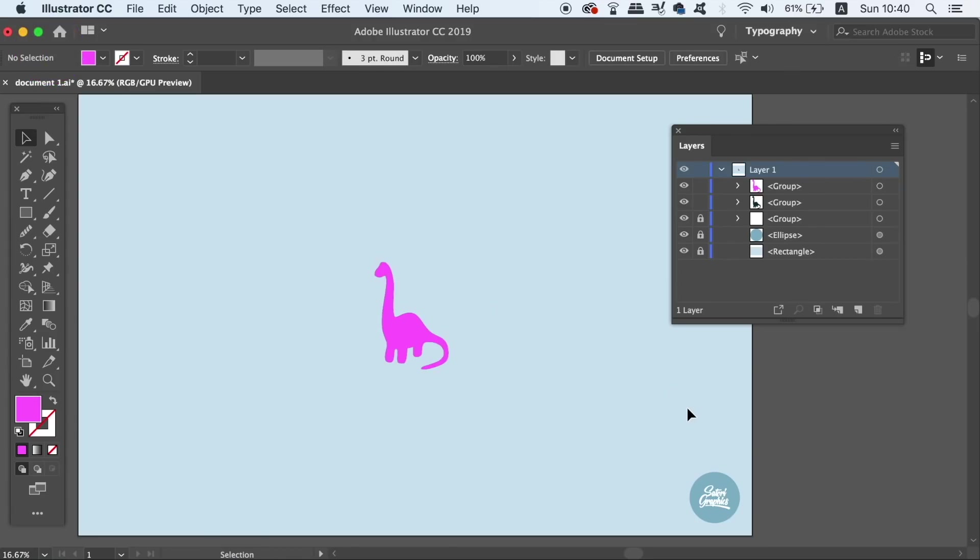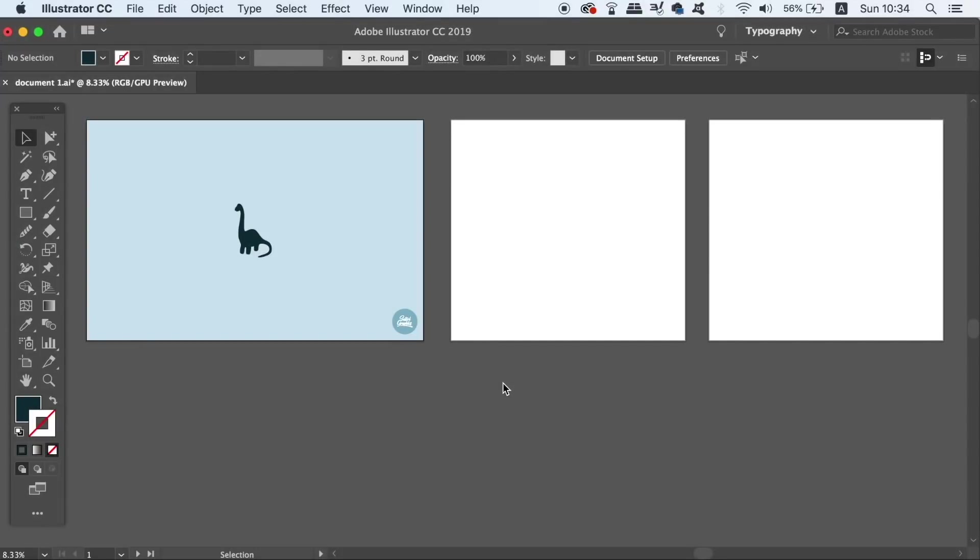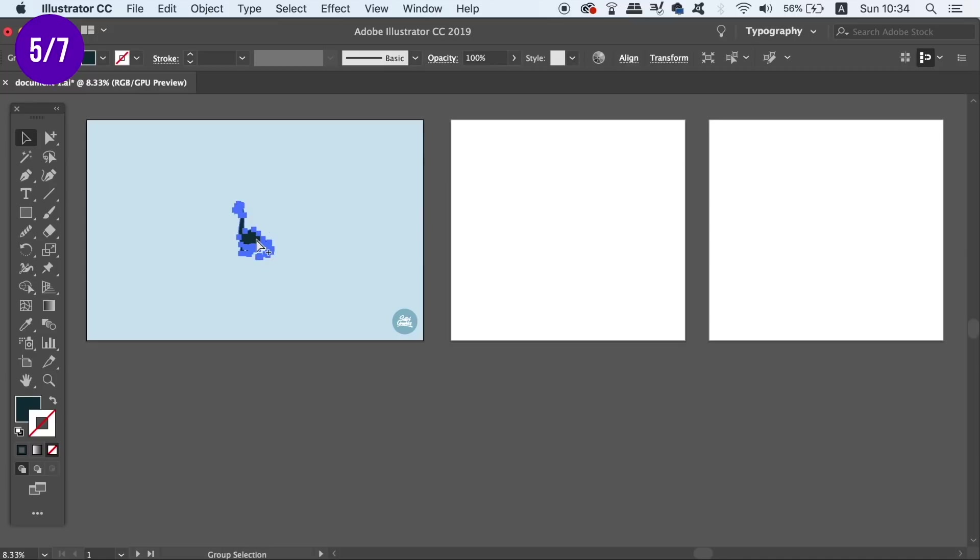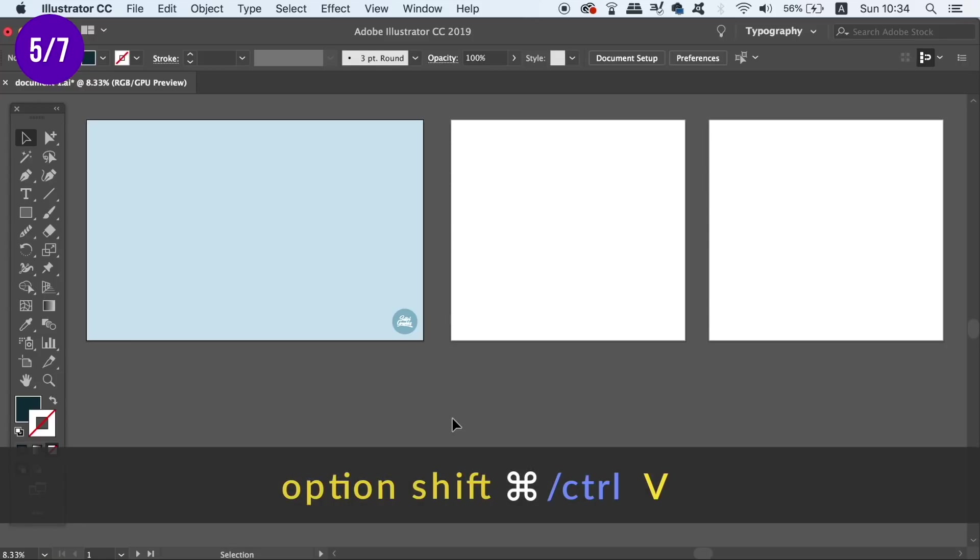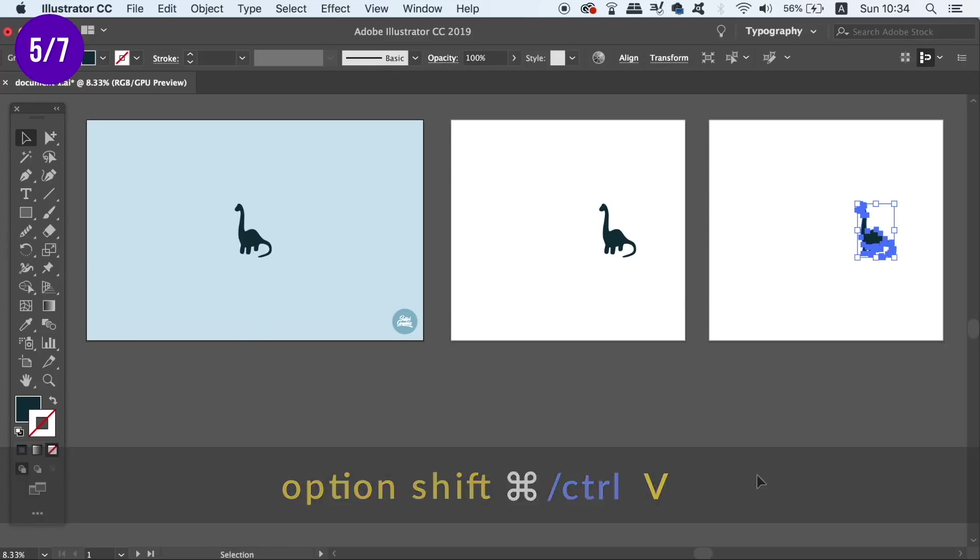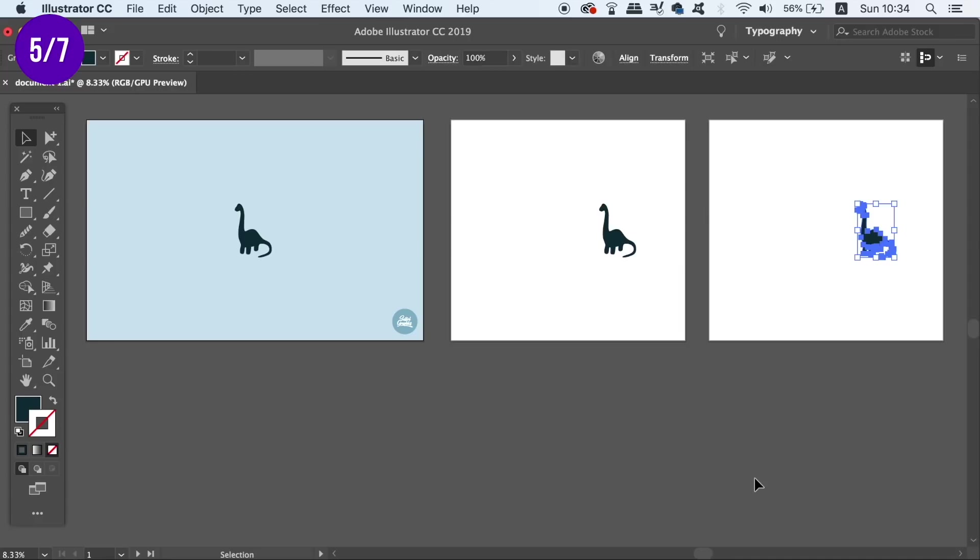The fifth shortcut that you need to be aware of will help you when working on multiple different artboards on a document. And that is, when you copy a design element, you can press the Option key, plus Shift and then Command or Ctrl and then finally V and this will paste the object on every single artboard on your document.